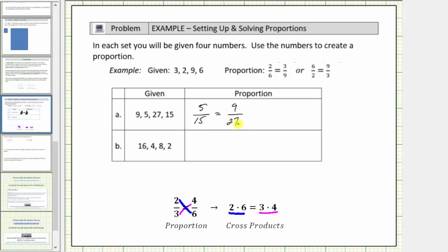There are several other proportions we can set up using these four values. If these ratios or fractions are equivalent, we could also write this as fifteen-fifths, or the ratio of fifteen to five, equals twenty-seven-ninths, or the ratio of twenty-seven to nine. Notice how we still have the same cross products: fifteen times nine and five times twenty-seven, both equal one hundred thirty-five.